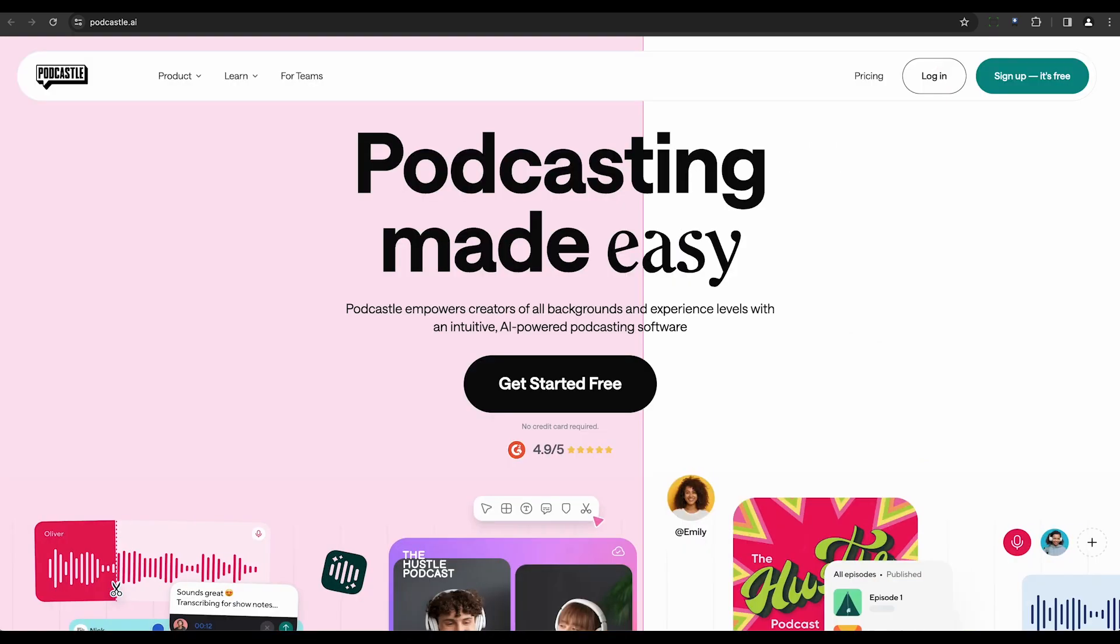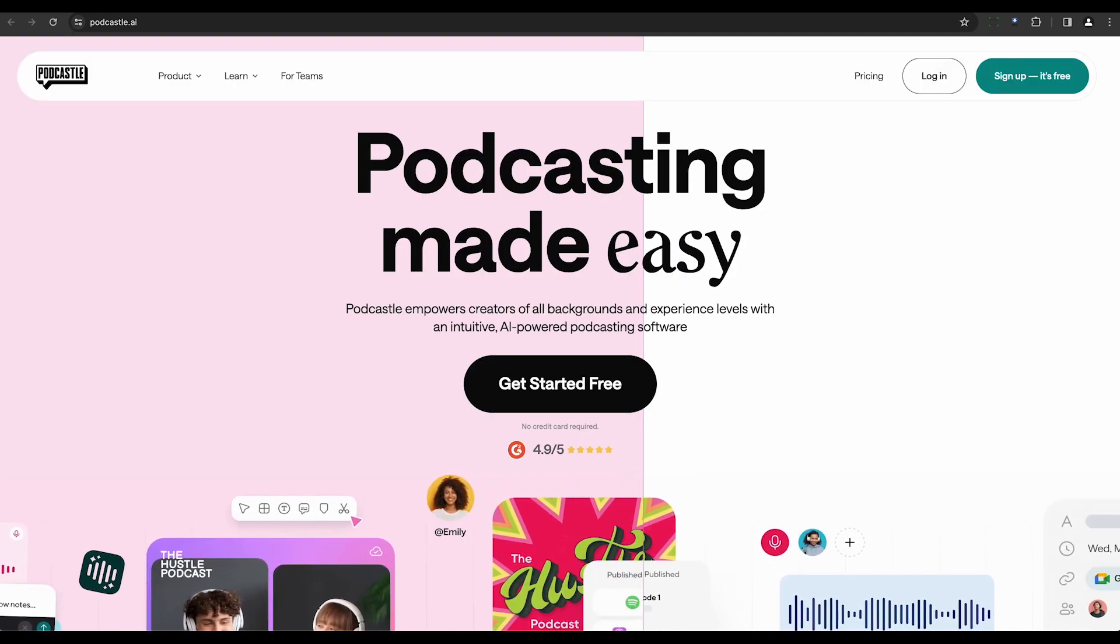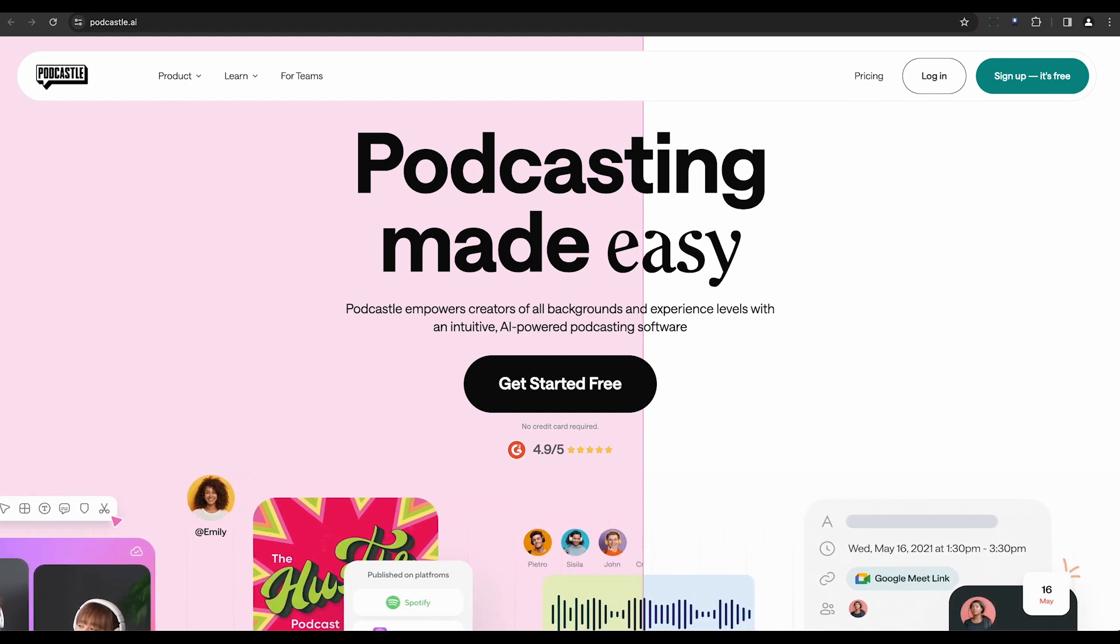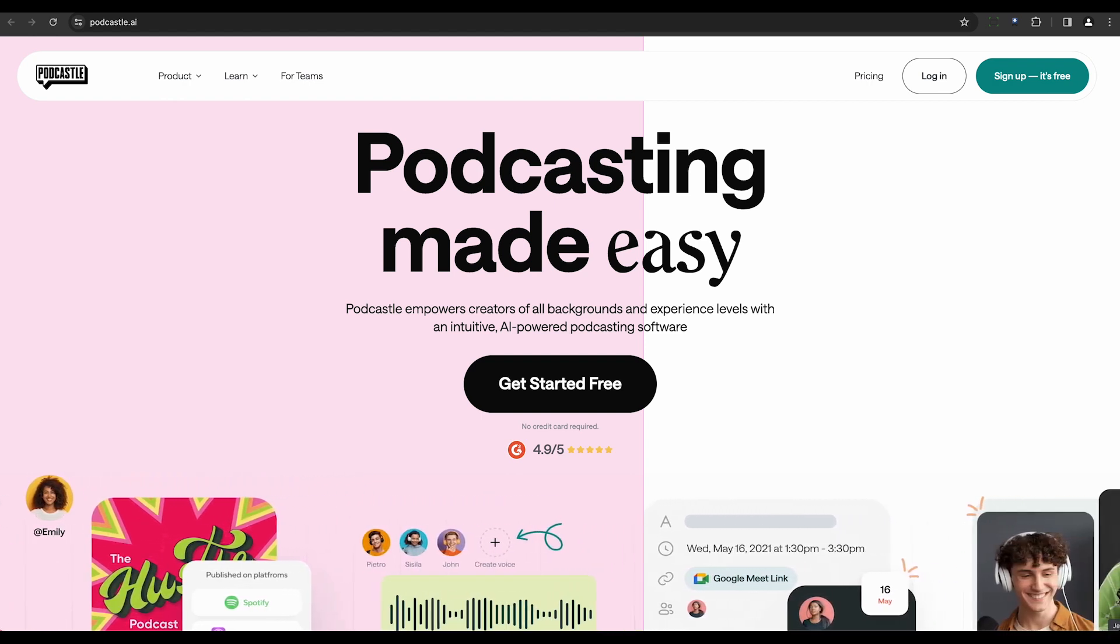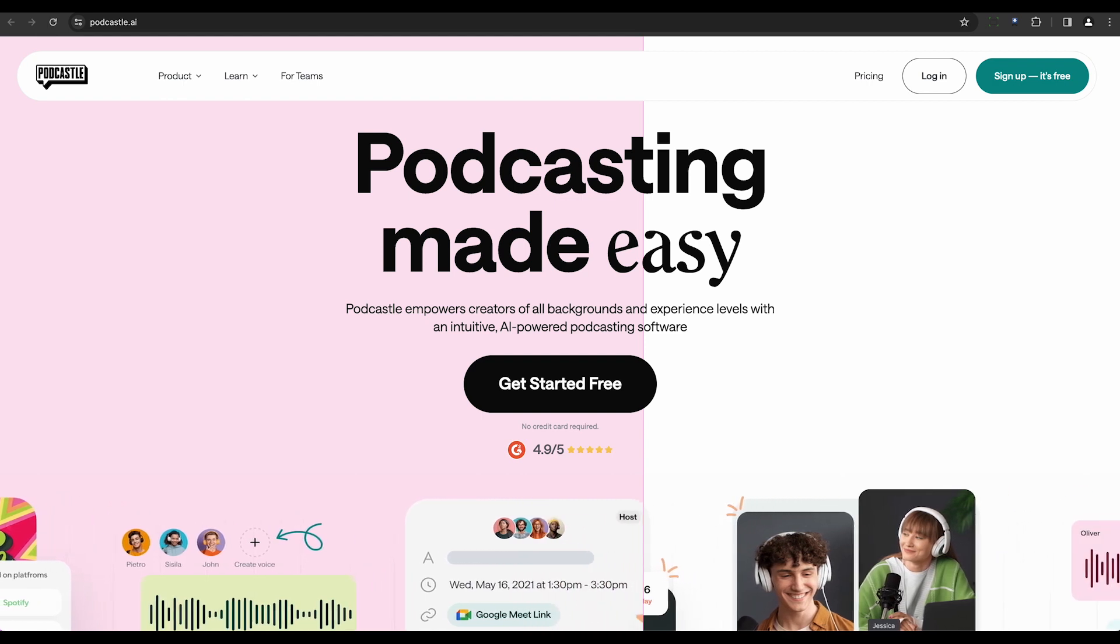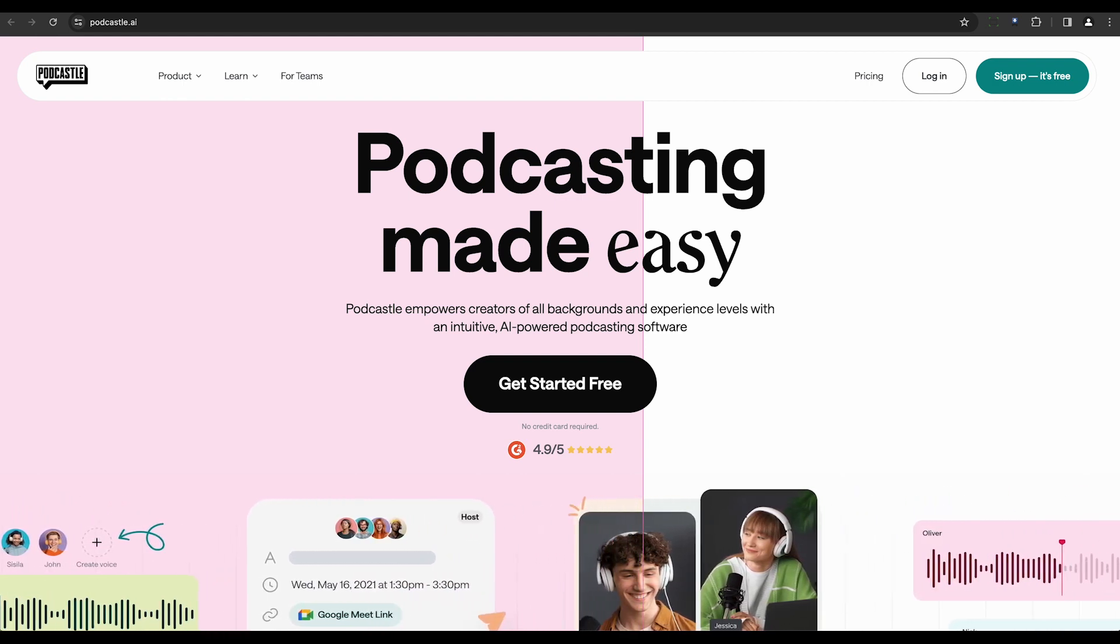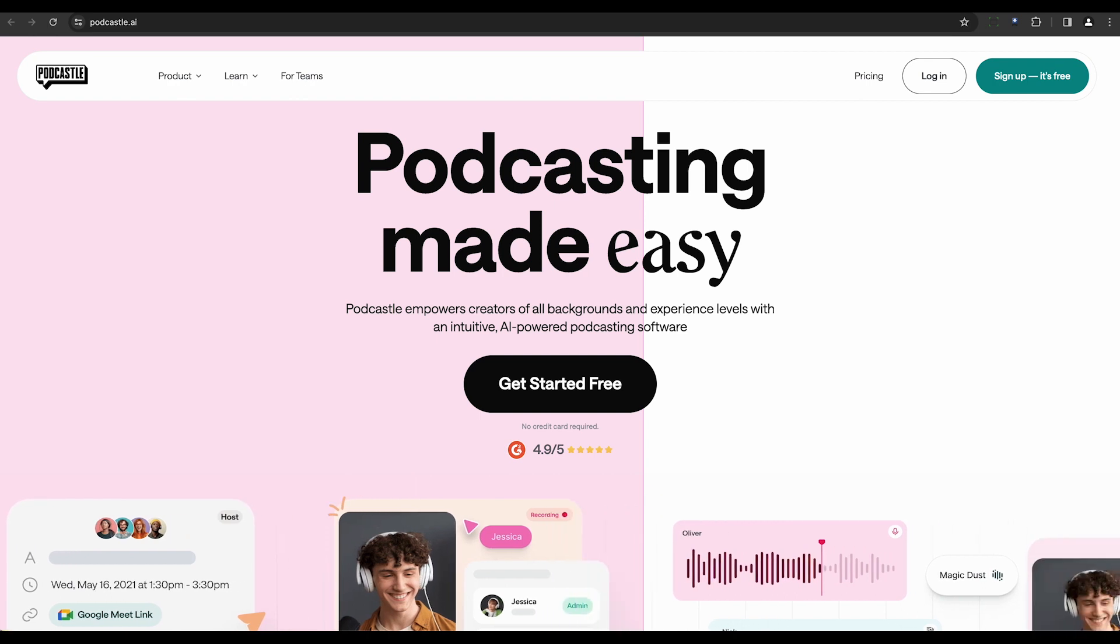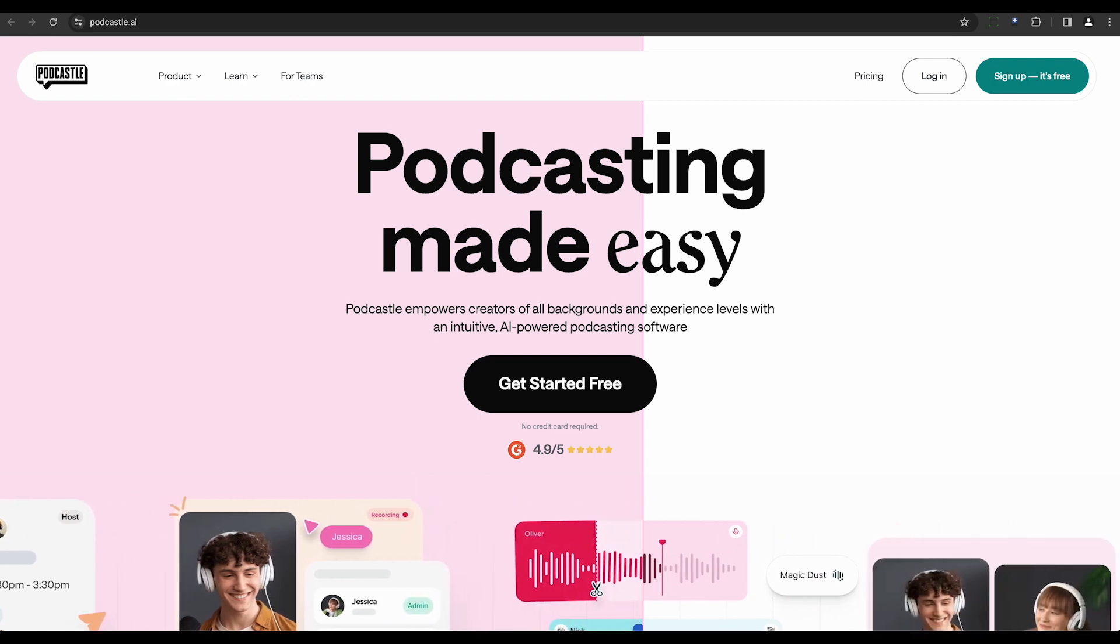For podcast creators, there's PodCastle. This tool is specifically designed for reducing noise and echo in podcasts and even offers automated transcriptions. It supports collaborative editing, making it a versatile choice for creating high-quality audio content.